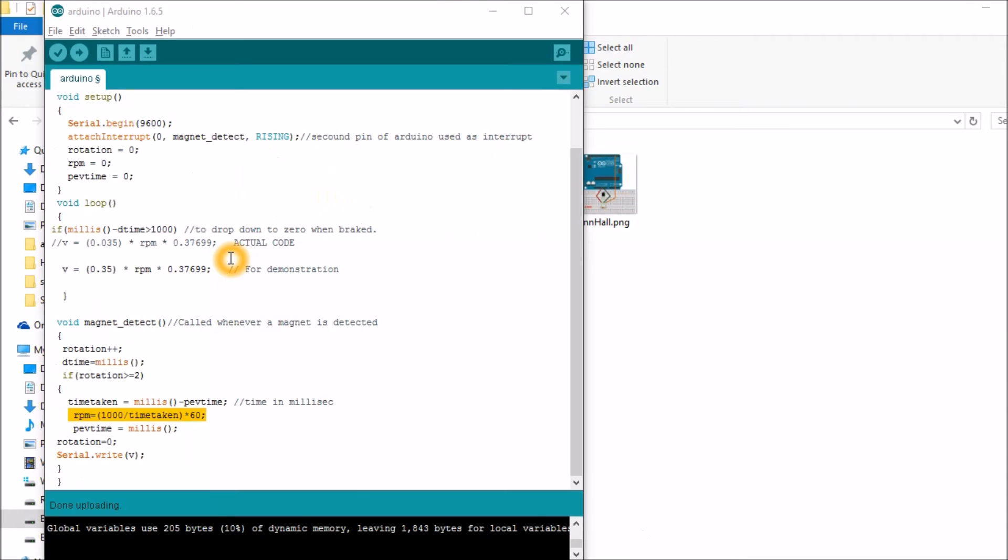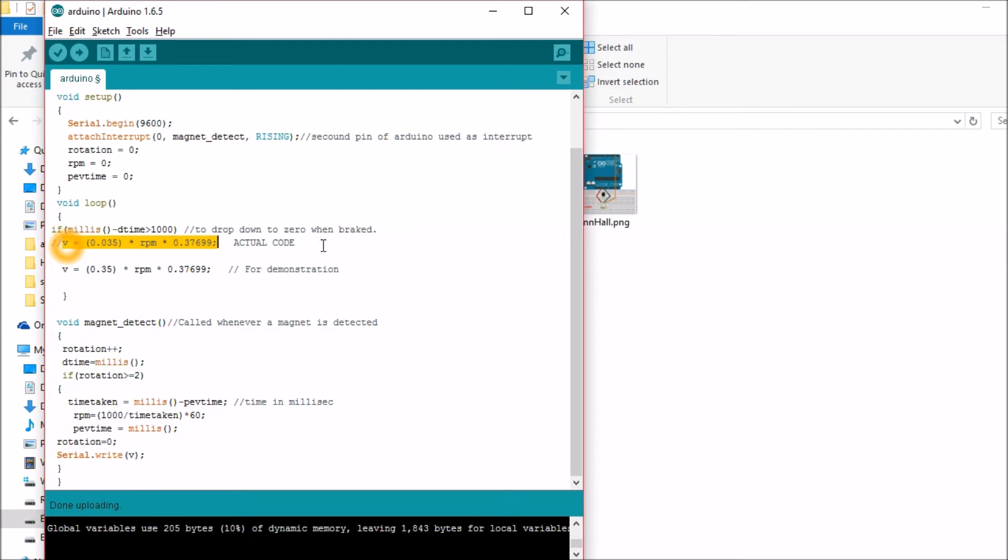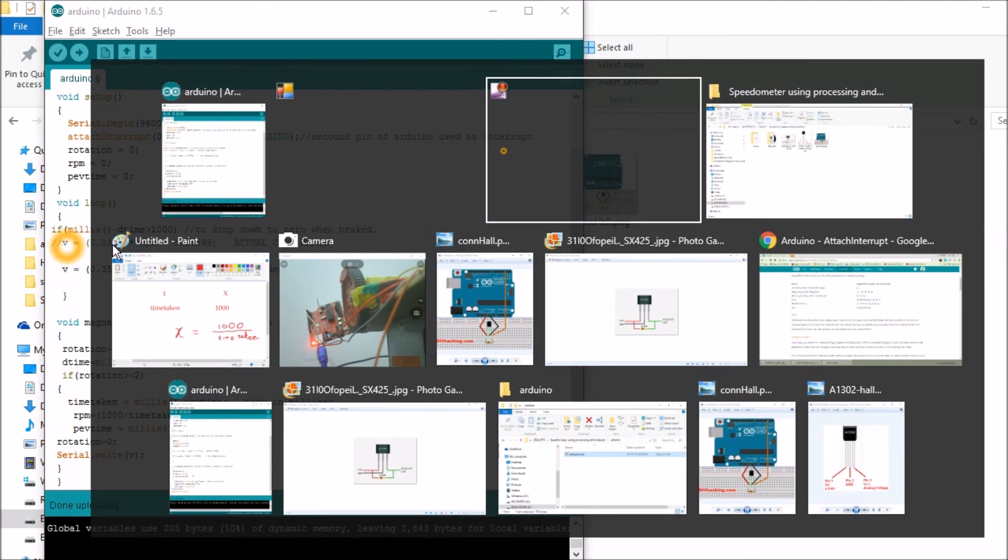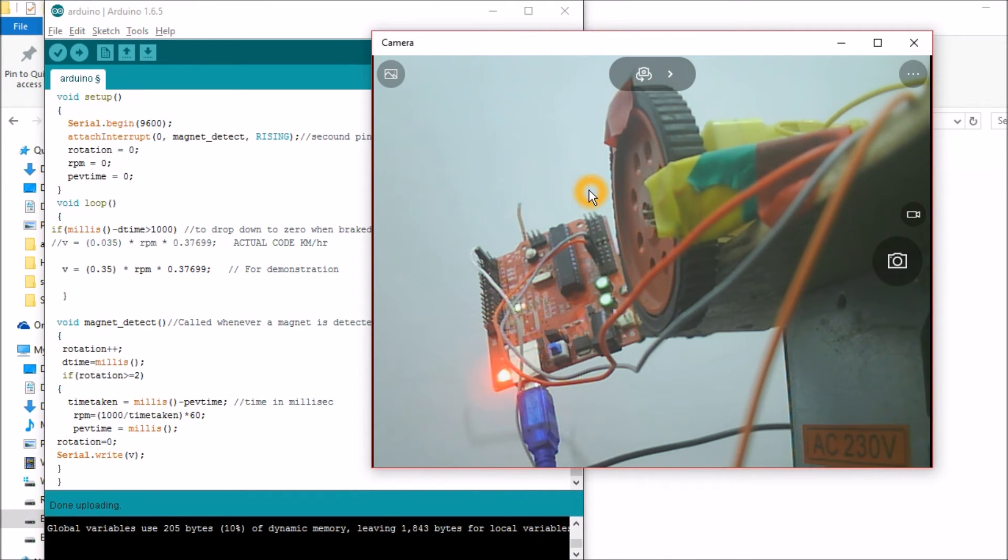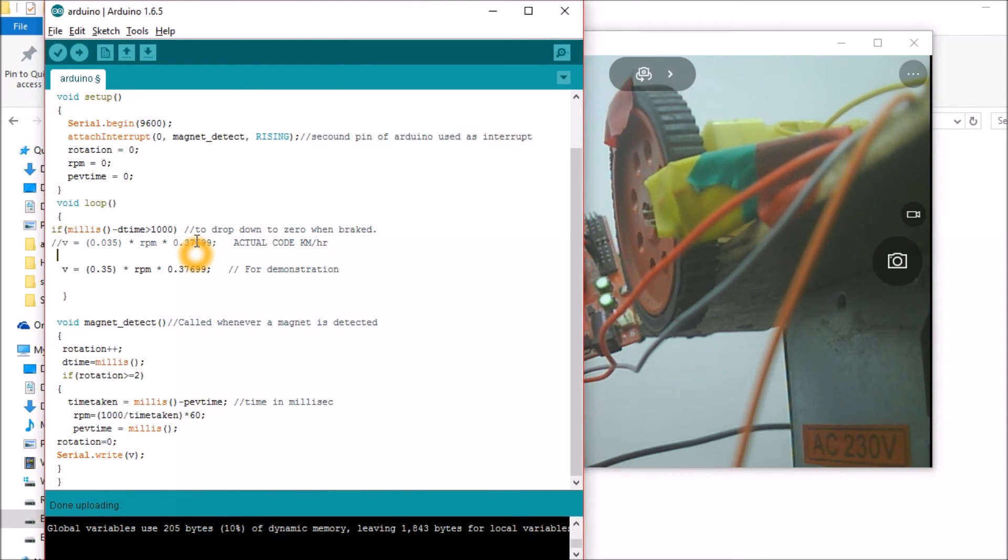Now velocity is equal to radius into RPM into 0.37699. This will give you the value of kilometer per hour. So it converts RPM into kilometer per hour. What is this 0.035? It is the radius of your wheel. For example, this wheel has a radius of 0.035 meters and it depends upon your project. The value of 0.035 will change and this 0.37699 is a constant one.